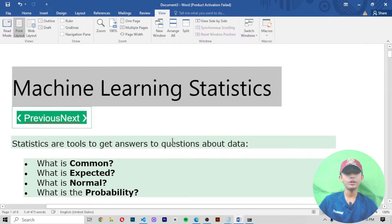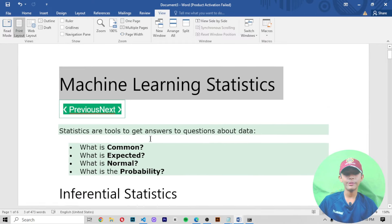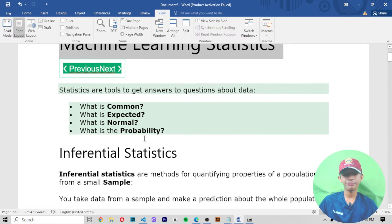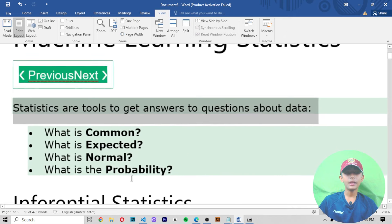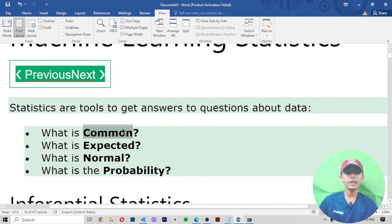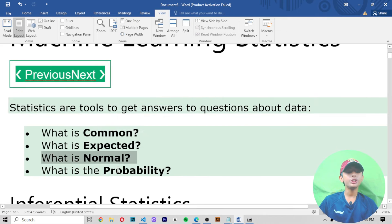So guys, here you can see we have more videos about machine learning, and in today's machine learning video, I am telling you about statistics. If you don't know about statistics, so in today's video your whole concept will be clear about what statistics are in machine learning.